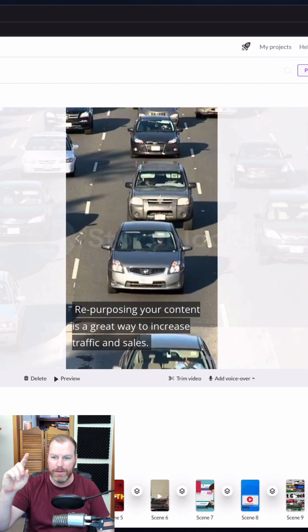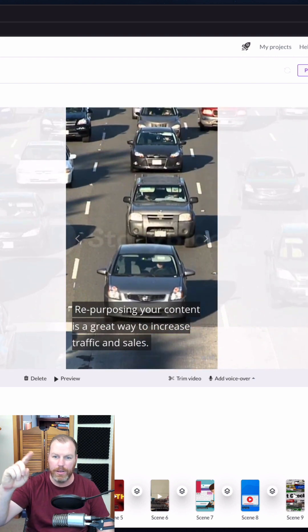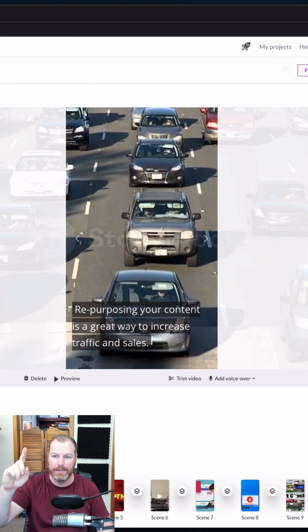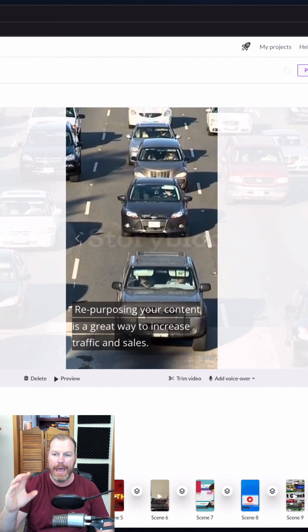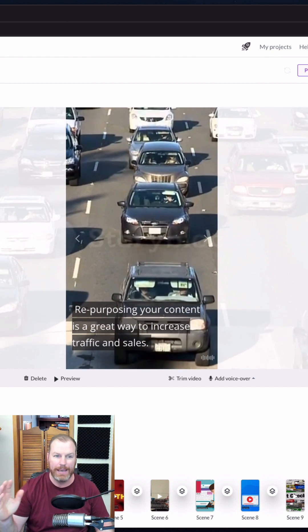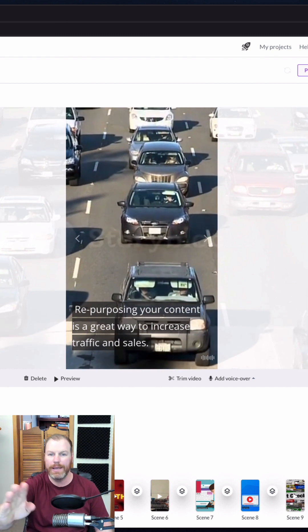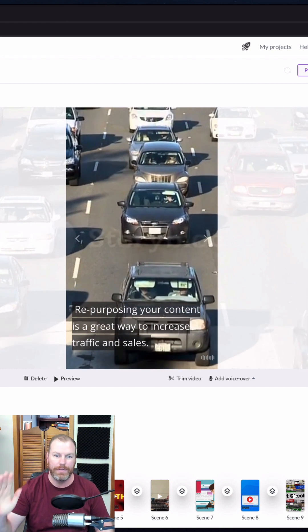Pictory will then use AI to search through its vast library of royalty-free stock videos and apply them to each scene. You can easily change any of these videos if they don't quite match up.